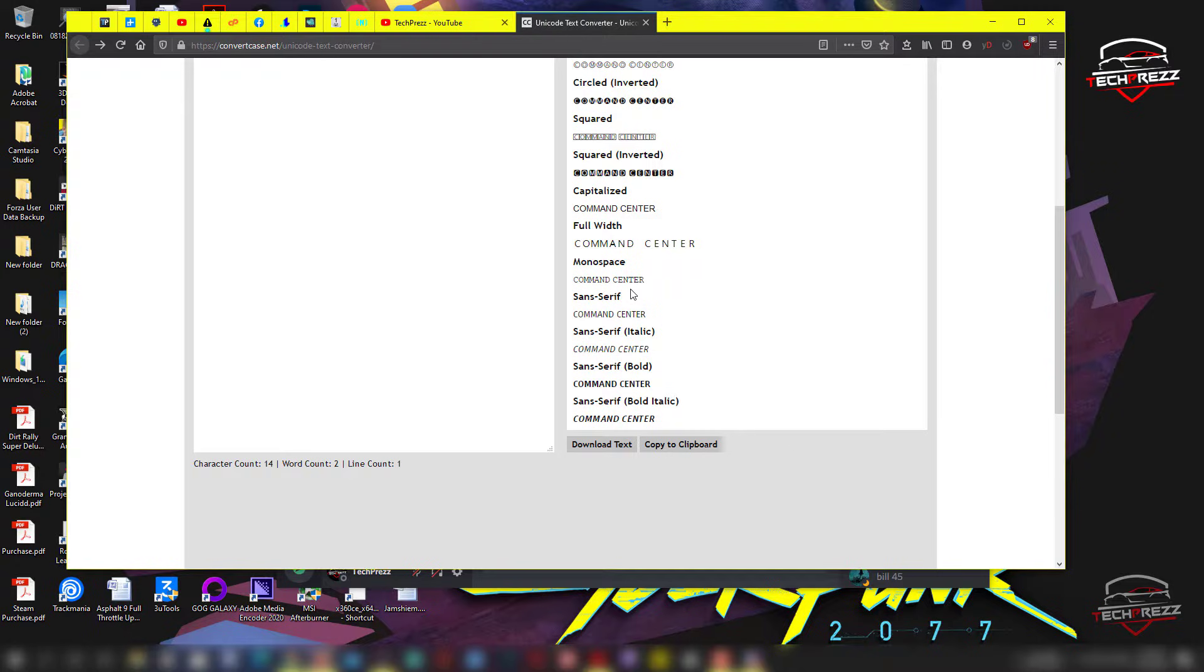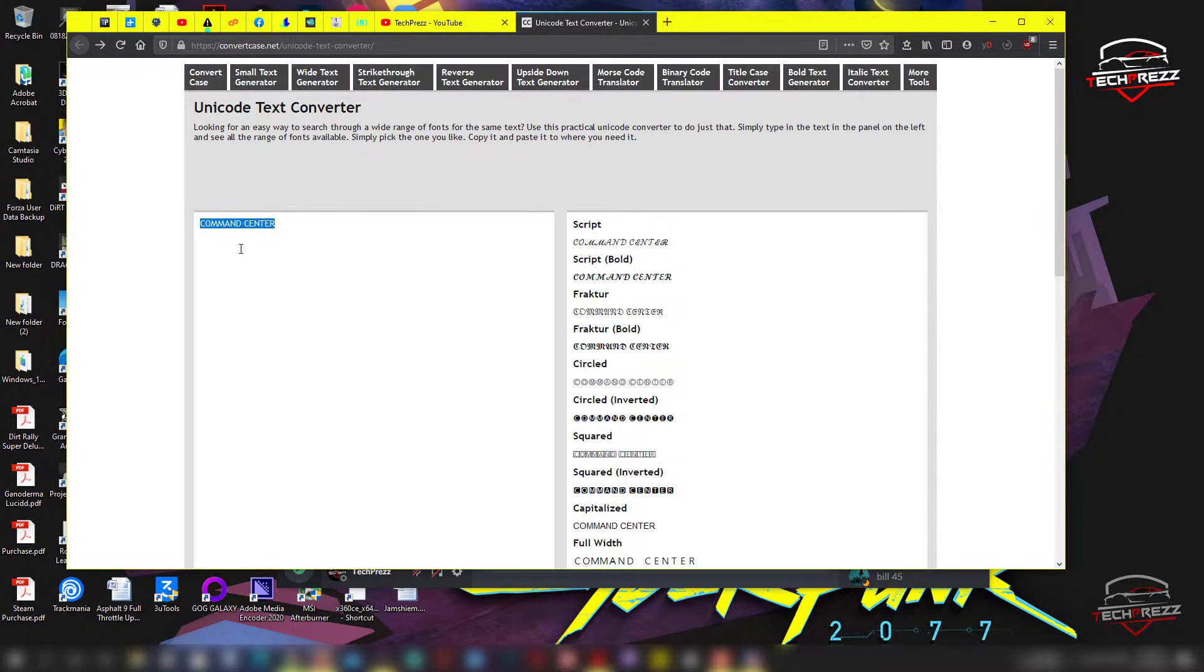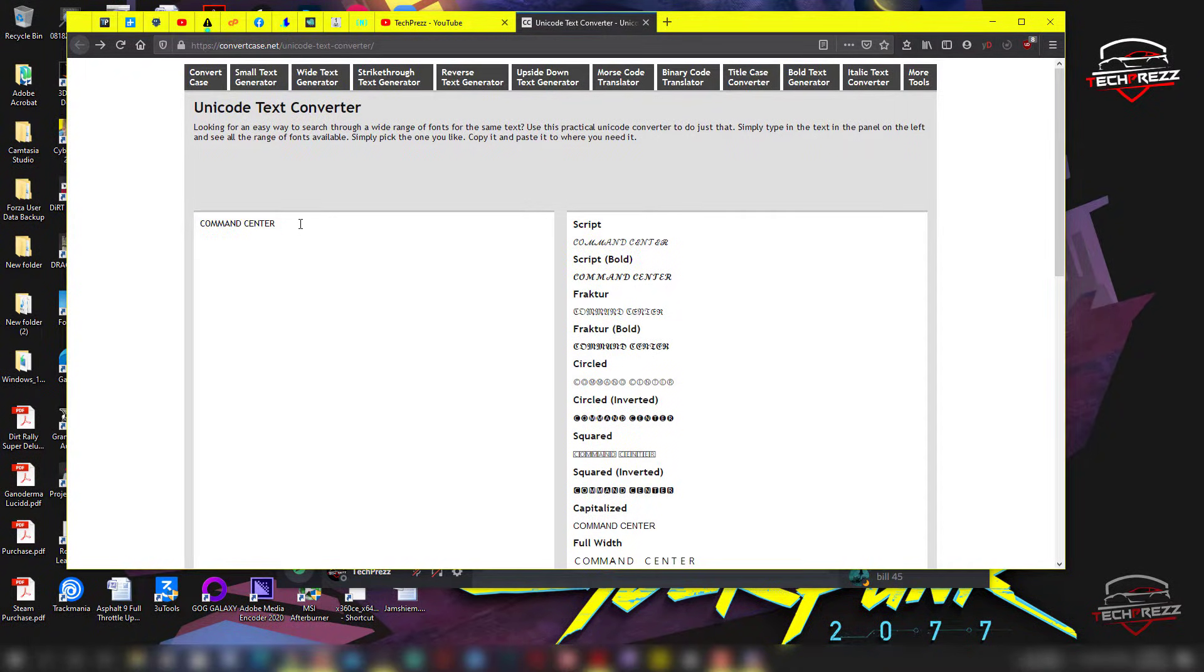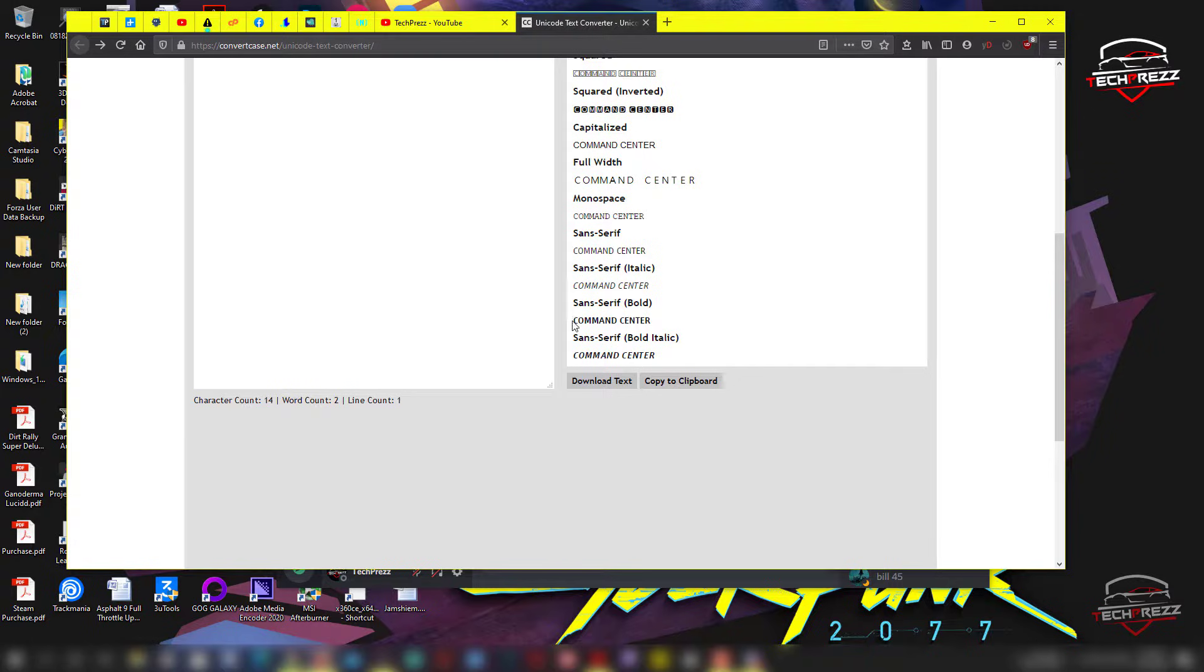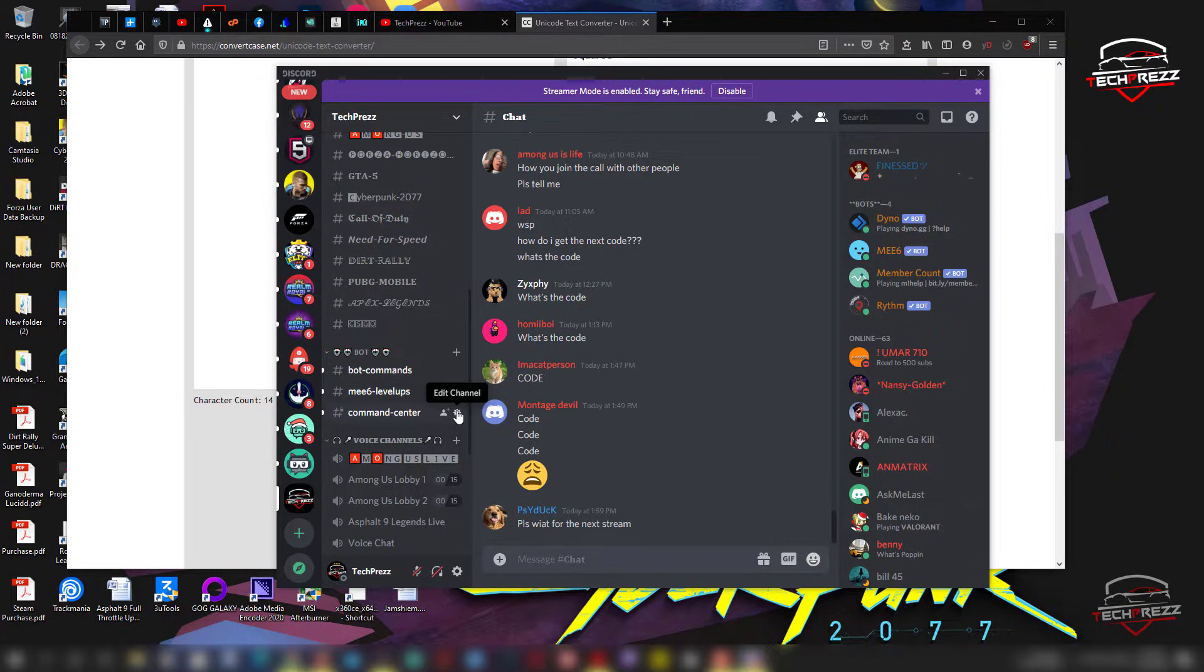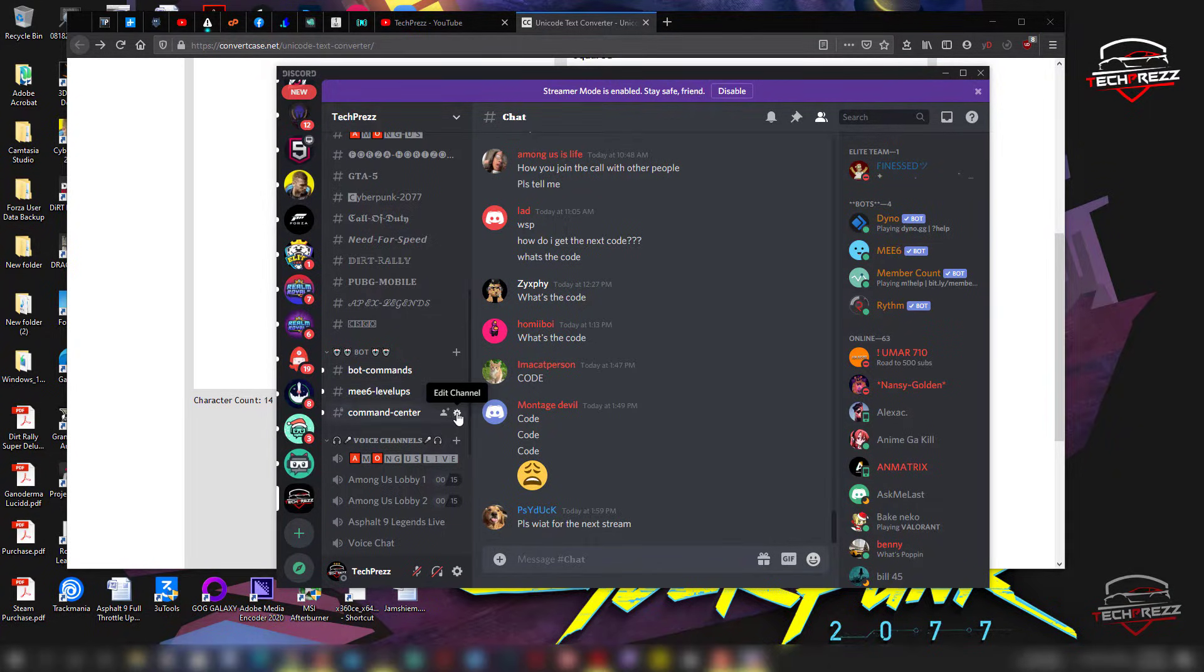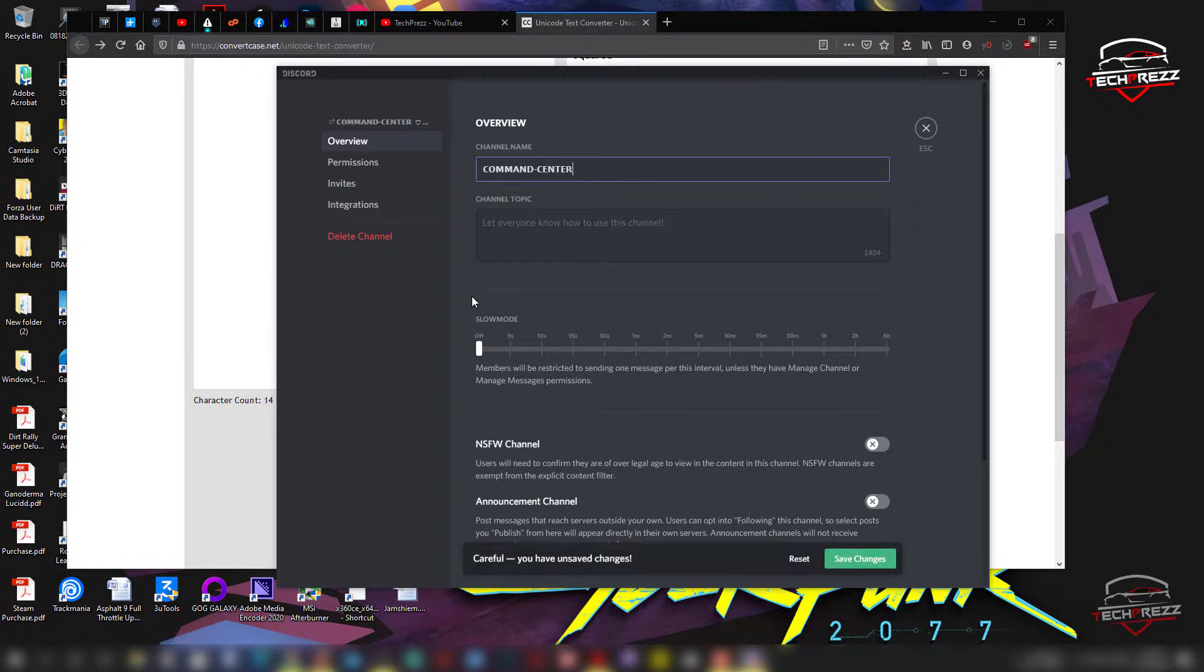So here, for example, command center. I have typed command center, and here I'm gonna copy this sans serif command center one. Just copy and head over to your Discord, then hit and just paste it there. It's not converted to lowercase, it's default format, and you can just save it.